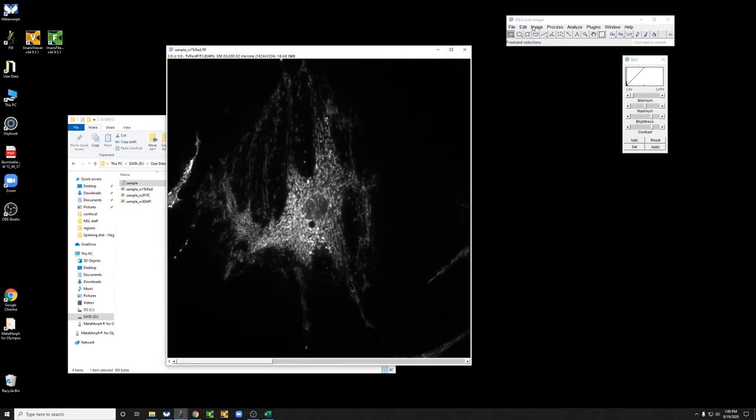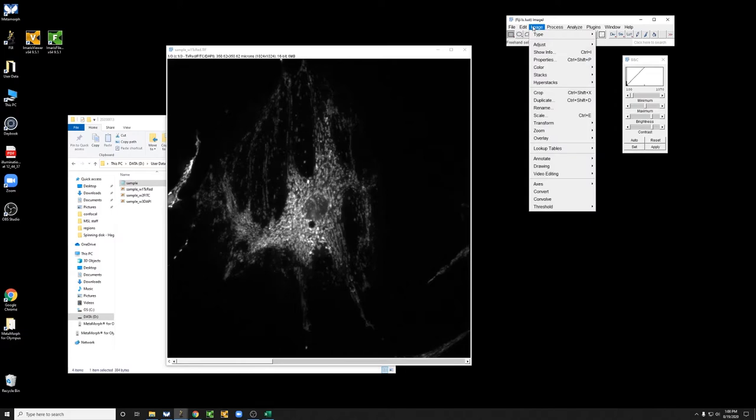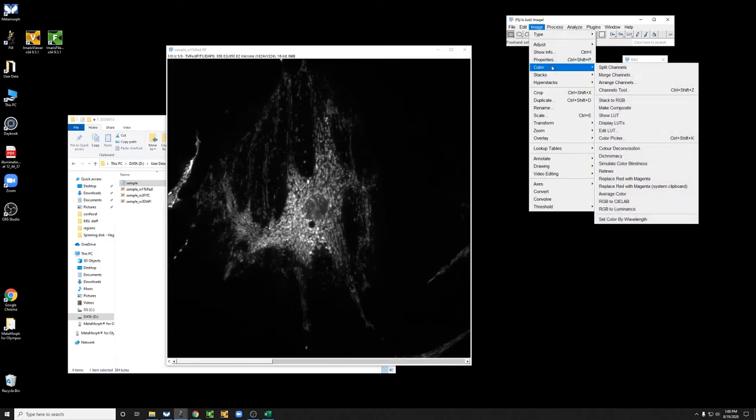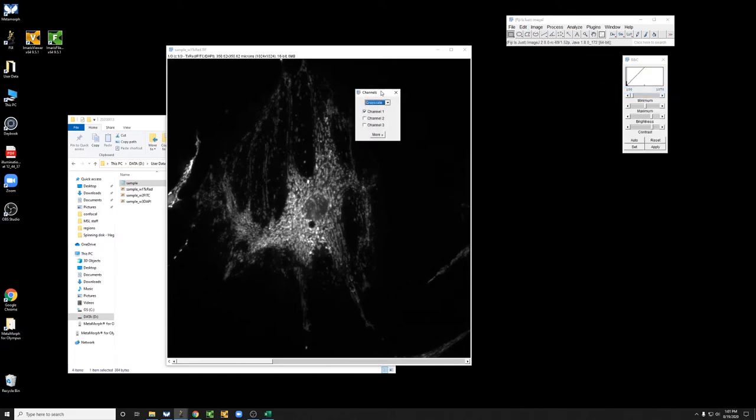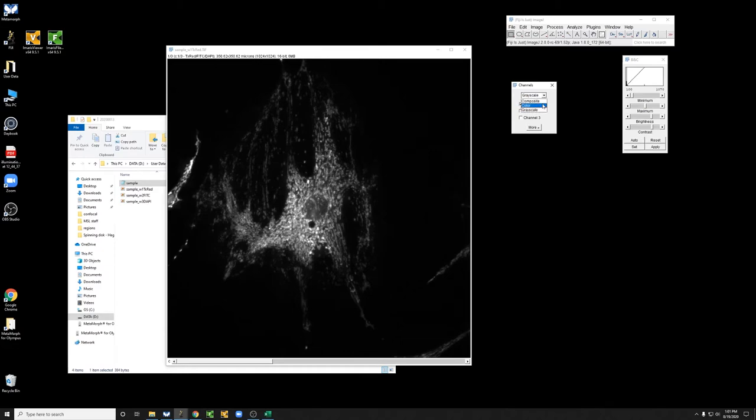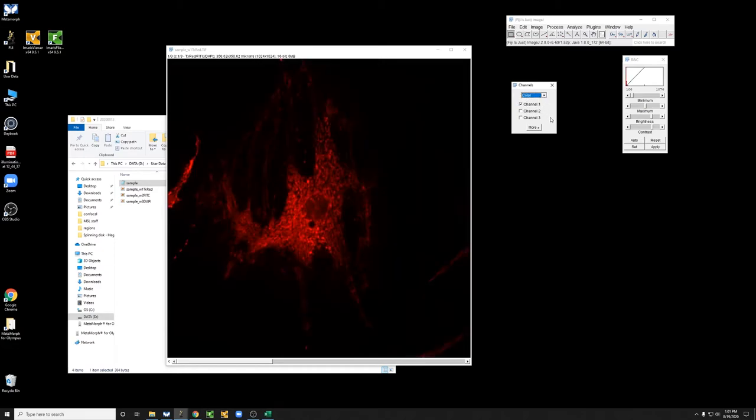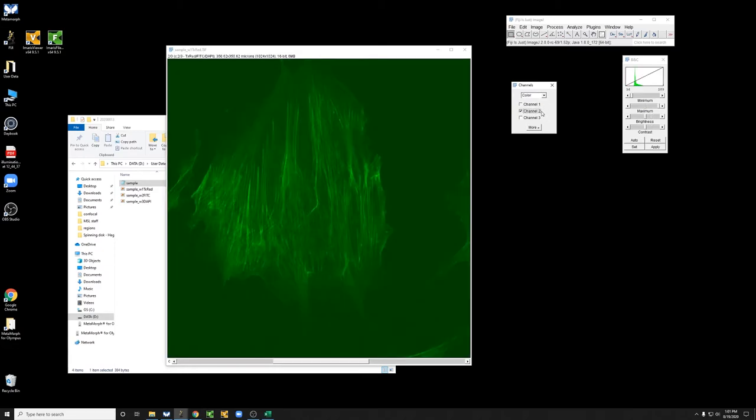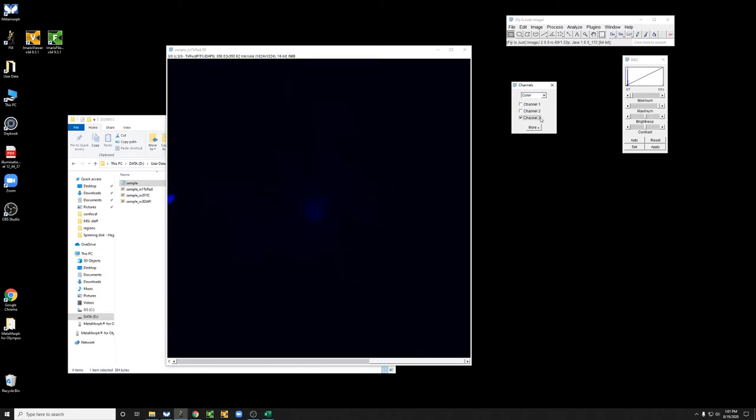And if you go to Image, Color, Channels Tool, you can look at the channels with different colors. You can change those colors if you wish, and you can look at a composite.